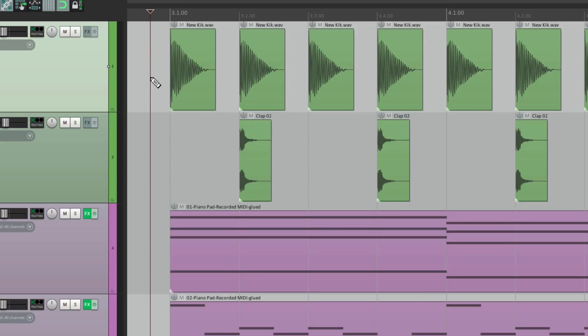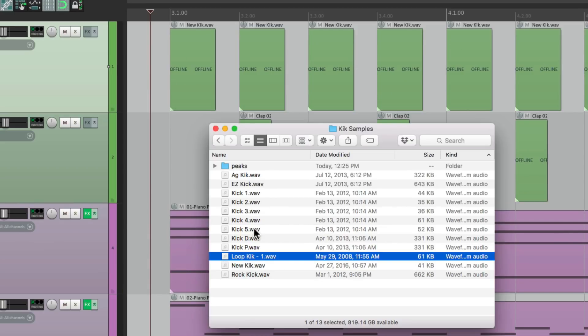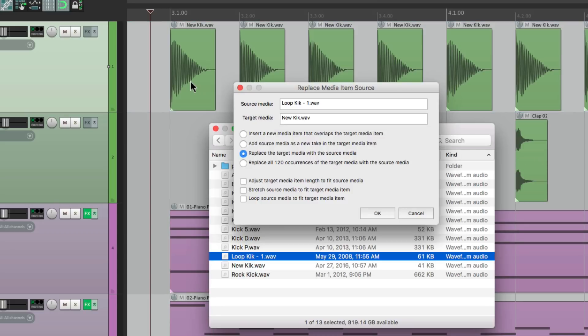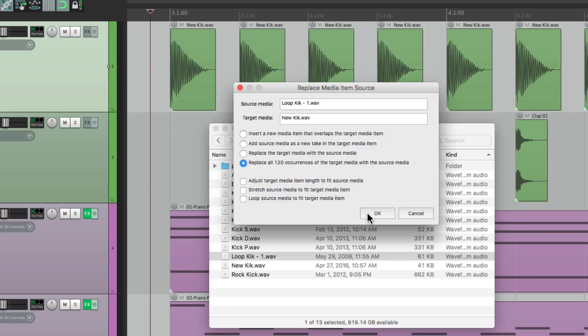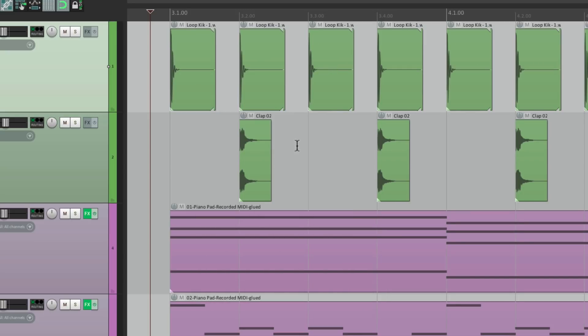Let's undo that and try another. We could also replace all occurrences of the target media with the source media — that's going to replace all of it, all the items on that track. Let's try that, and just like that you replace them all just by dragging and dropping it right into one of the media items on that track.